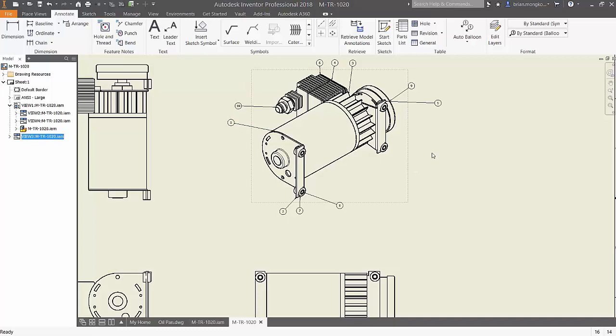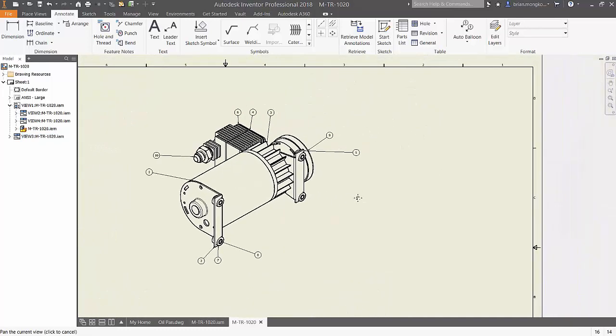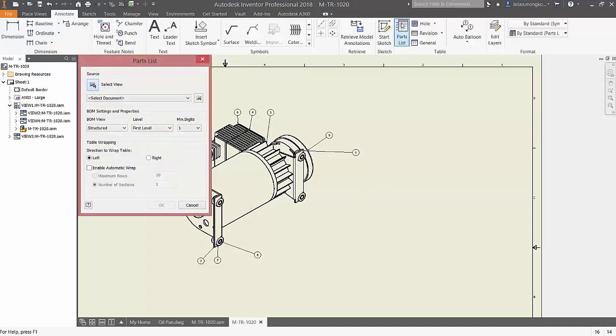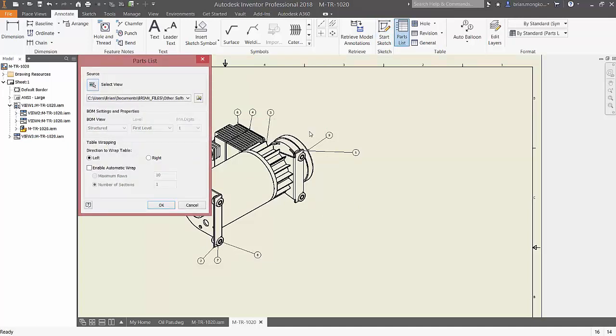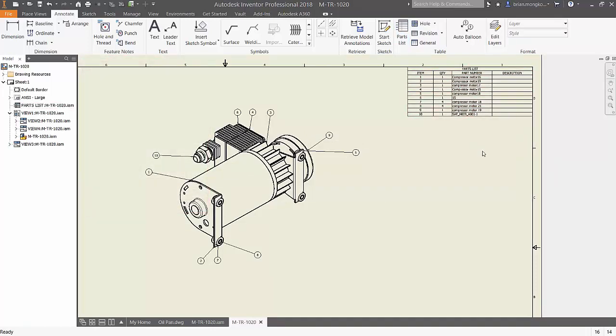Once finished, to understand what number correlates to what part, try inserting a parts list. Choose the drawing that you want to create a parts list about and then place the location of the parts list. In this case it will be the top right-hand corner of the drawing.